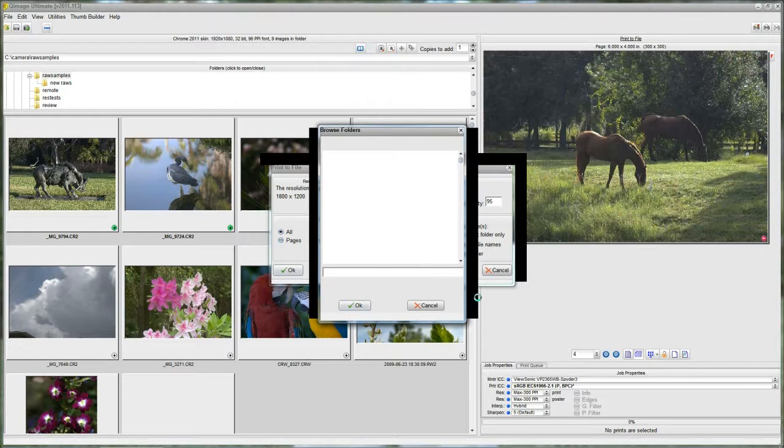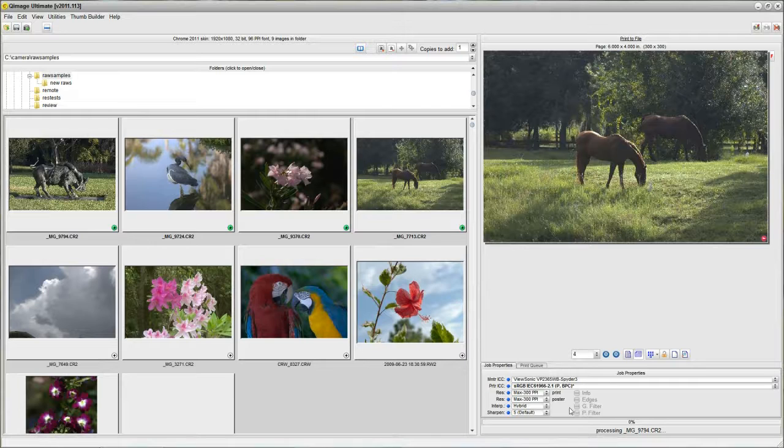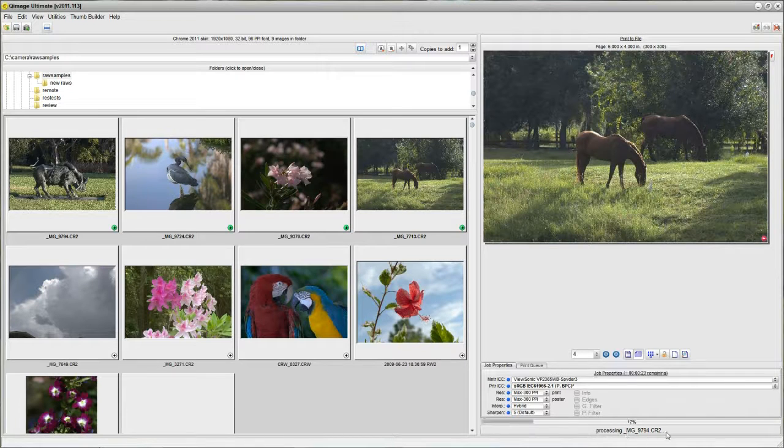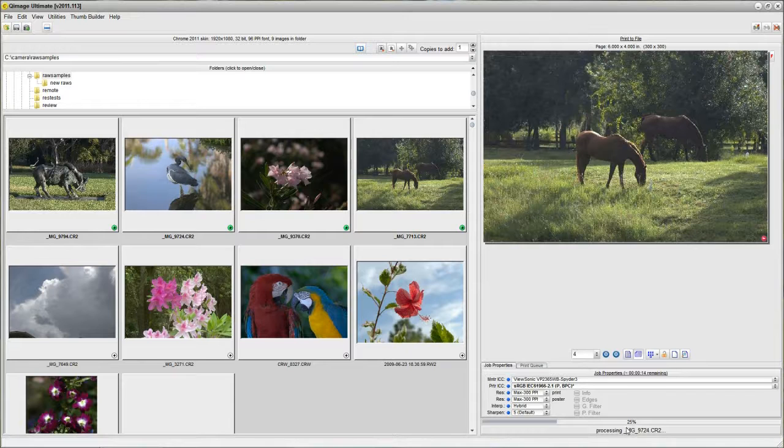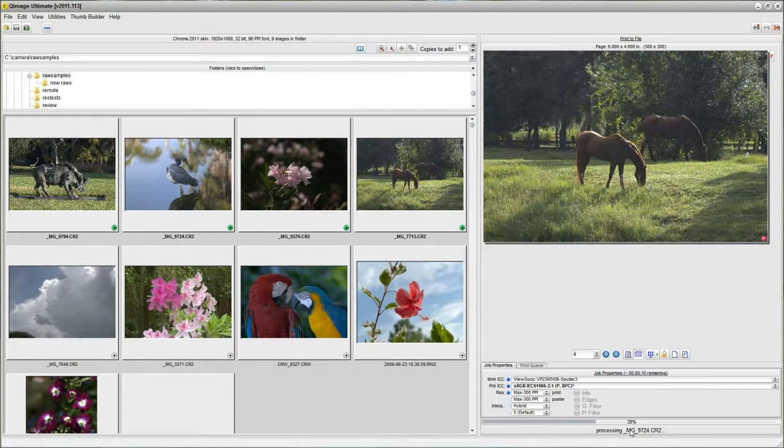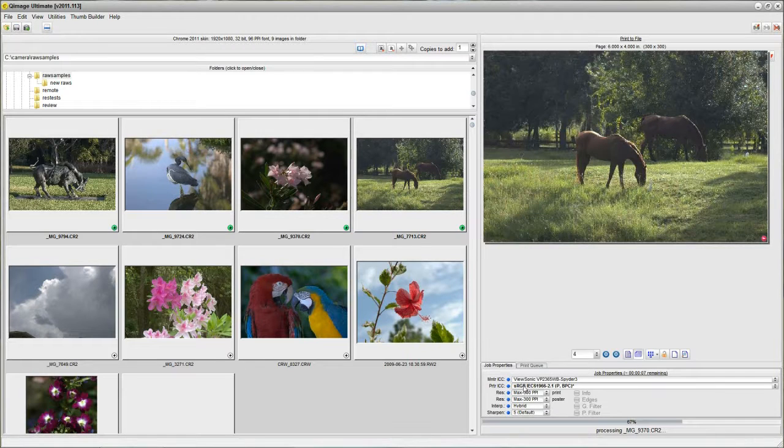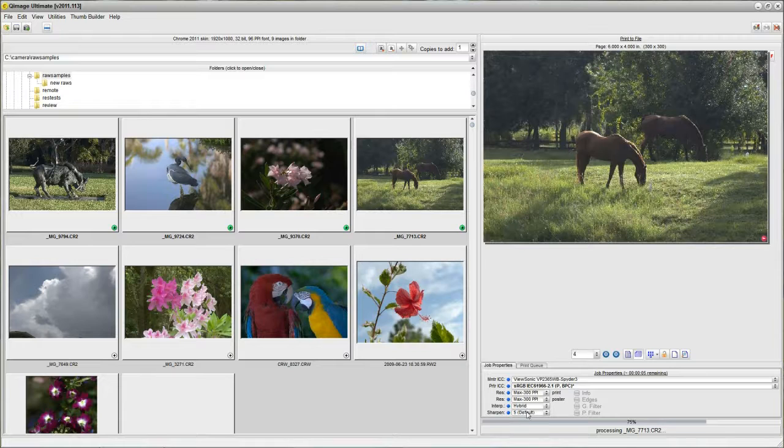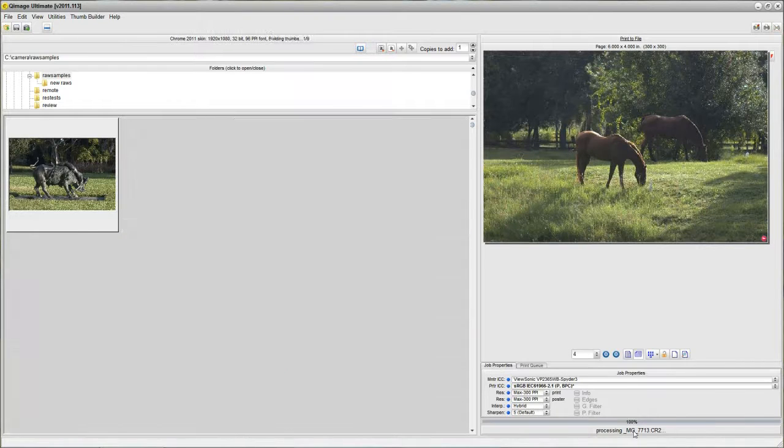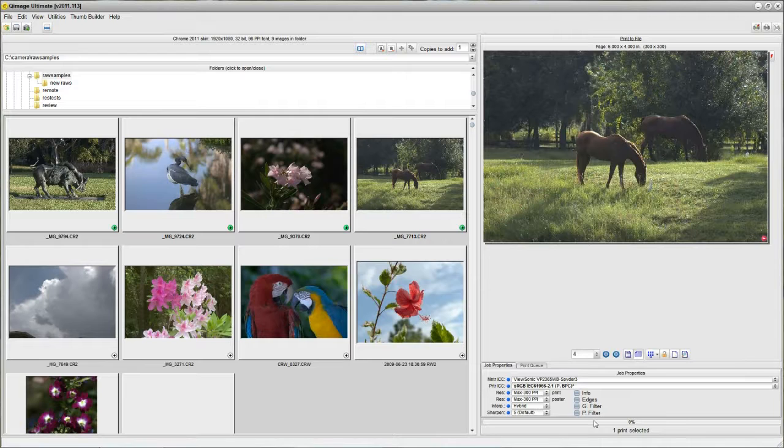And now what it's doing is it's creating that new folder that I told it to create. And it's doing some background processing here. And now when I look down here at the processing meter, I see that it's processing my files. It's opening the raw files. It's printing them to files that have my specifications, sRGB color space, 300 ppi, sharpened appropriately for the 4x6 size. And now it's done already.